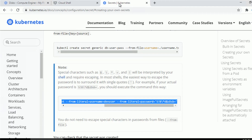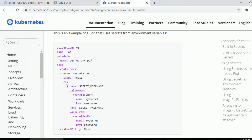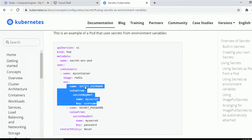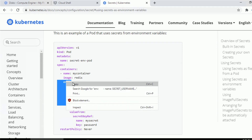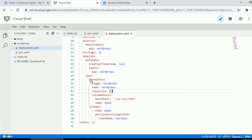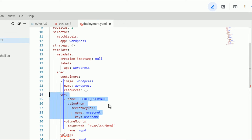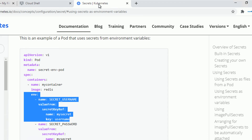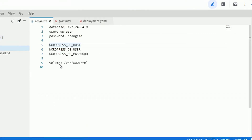Now we have to translate those secret keys into environment variables for our container. In the Kubernetes secrets documentation, under 'Using Secrets as Environment Variables', there's an example with the env section referencing a secret by name and key. Let's copy that section and paste it into our deployment YAML at the container level, then fix the indentation.